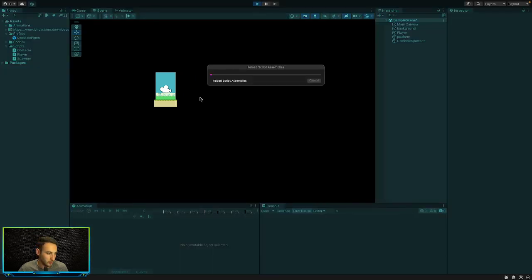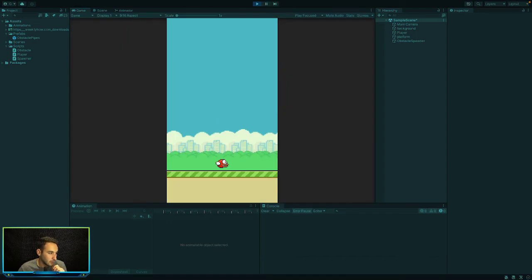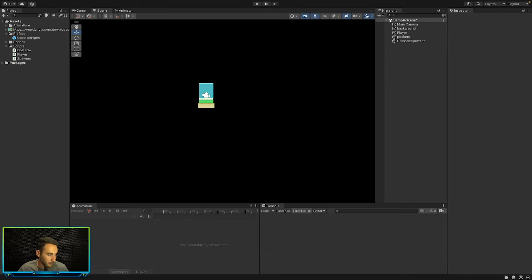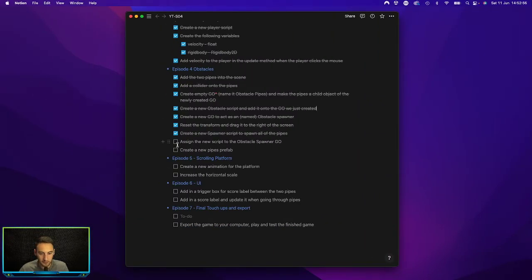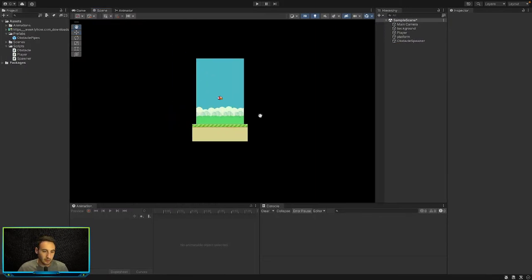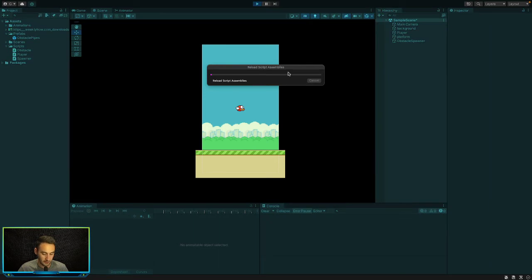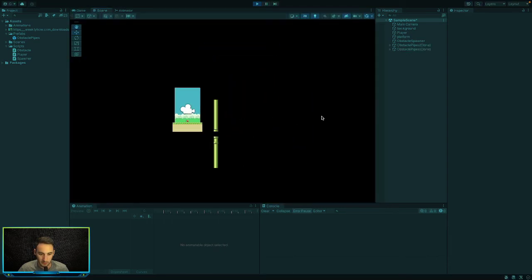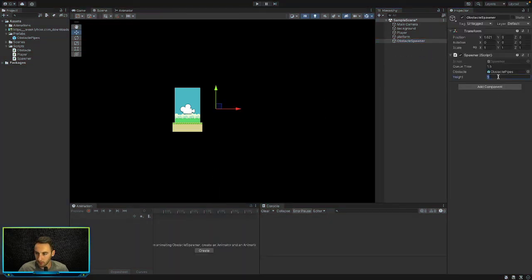Let's stop the game and check the list. They're still spawning but off screen. Let's review what's next in Notion — we assigned the script to the Obstacle Spawner and created the pipes prefab. Let's play again quickly to recheck. Height of 5 is a bit too much, so let's change it to about 2.